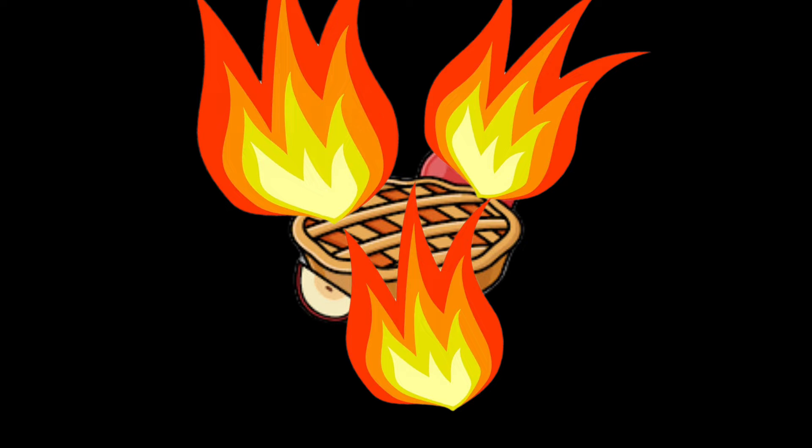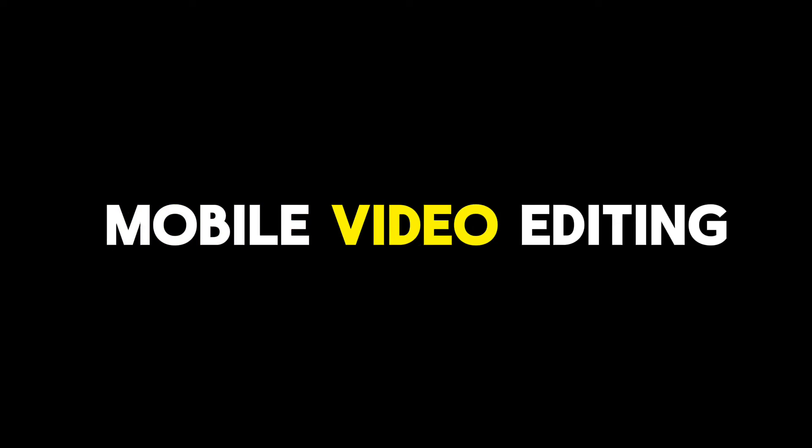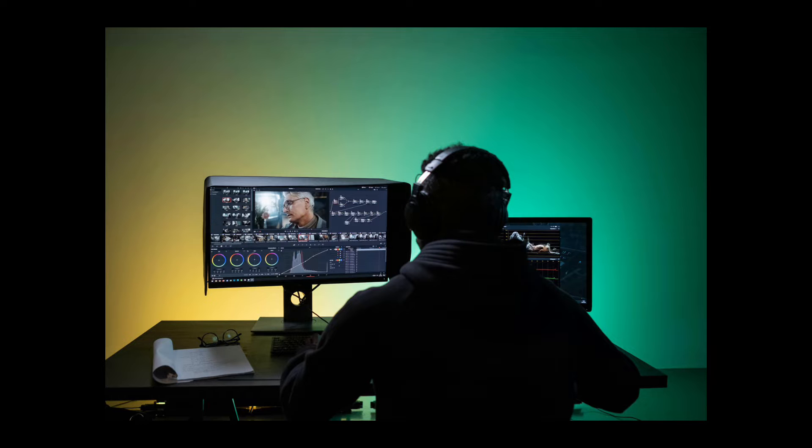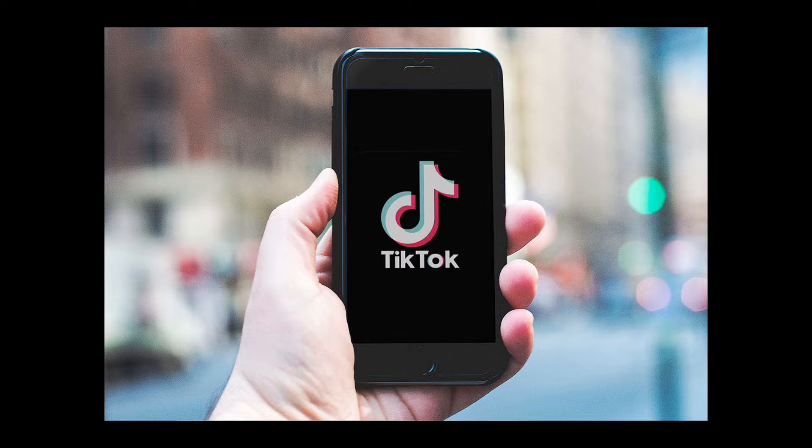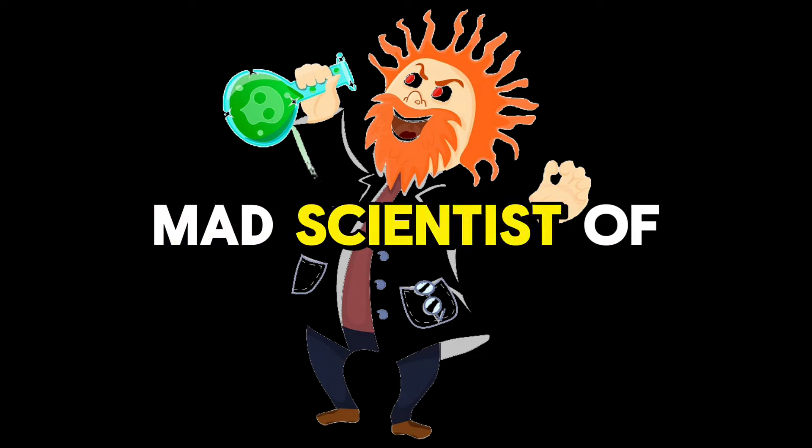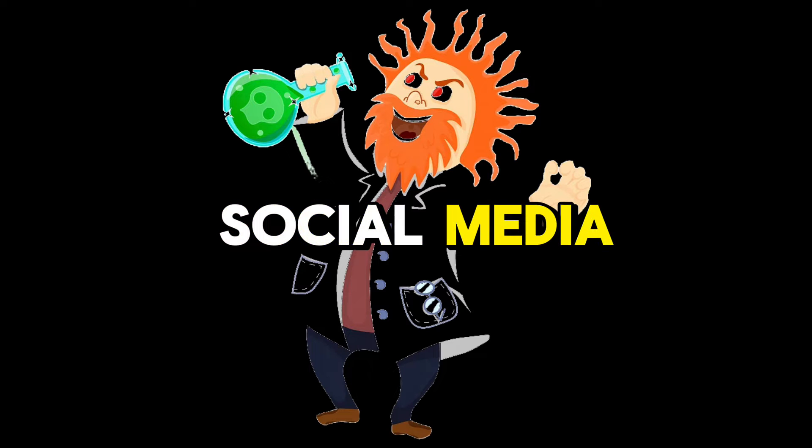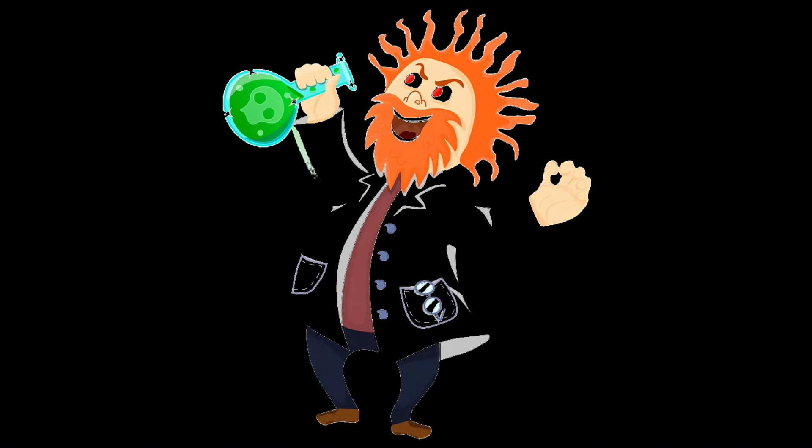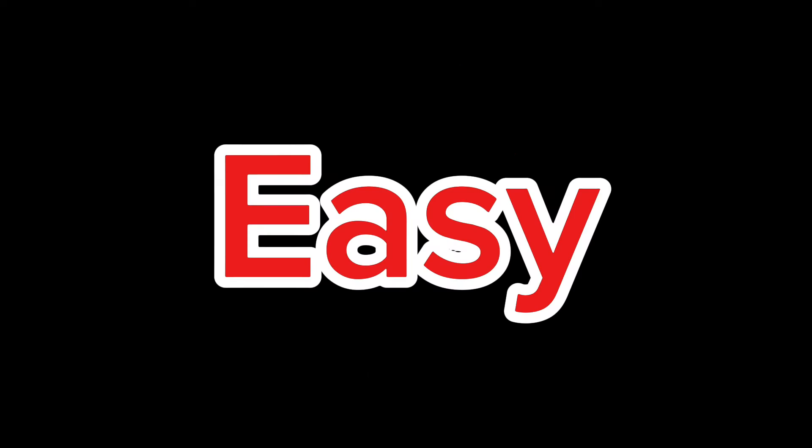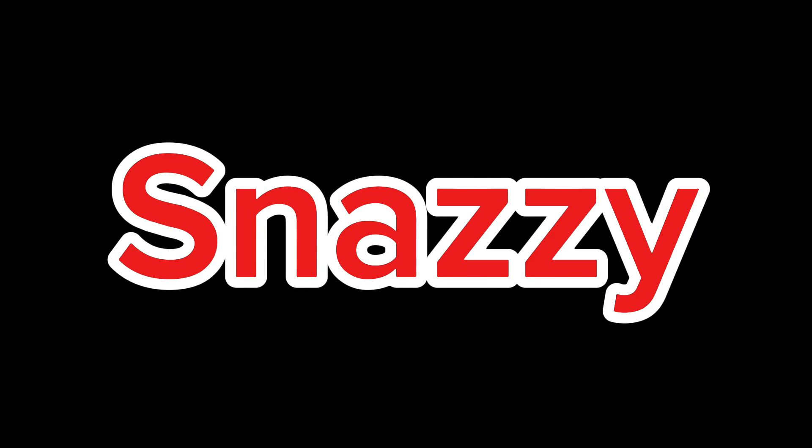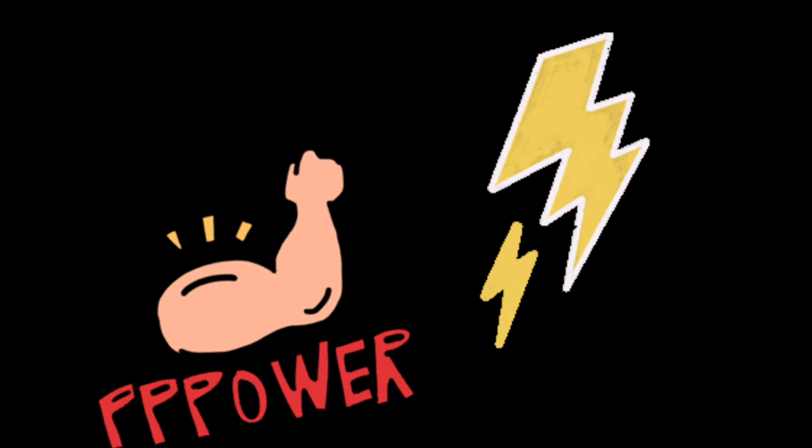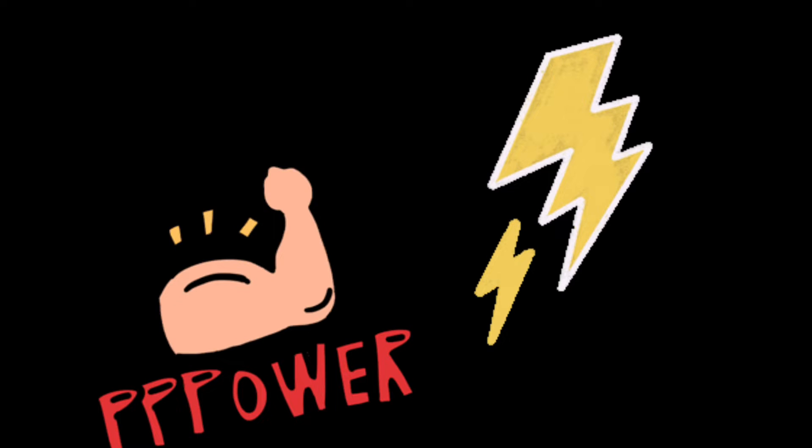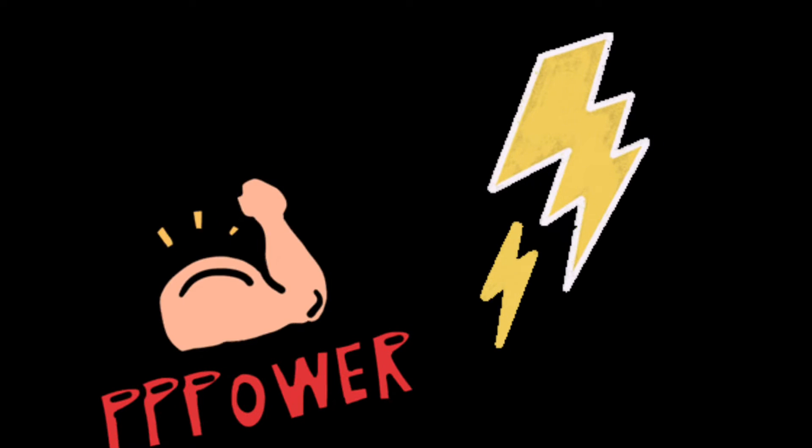Let's talk about the basics first. CapCut is a mobile video editing app developed by ByteDance, the same geniuses behind TikTok. Picture ByteDance as the mad scientist of social media, always tinkering with ways to make your life easier and your videos snazzier. They've put their genius to good use with CapCut, making it a powerhouse of editing tools that fit right in your pocket.